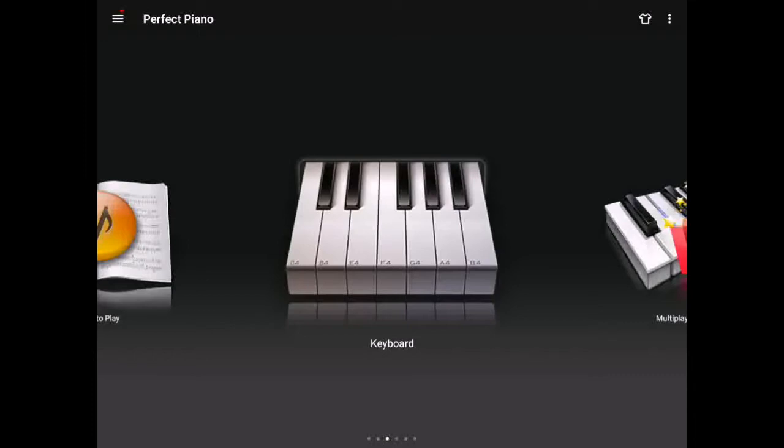In the absence of a real piano, I'm going to be teaching you how to play this on an app called Perfect Piano that I've downloaded onto my tablet.